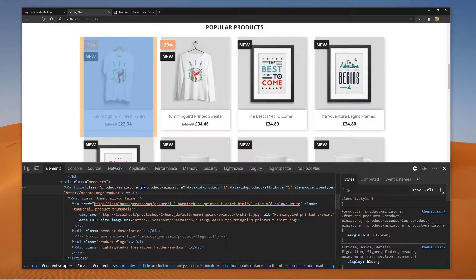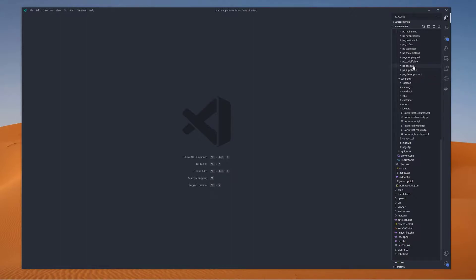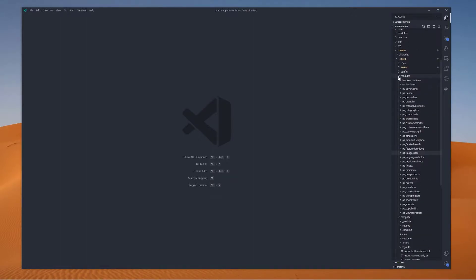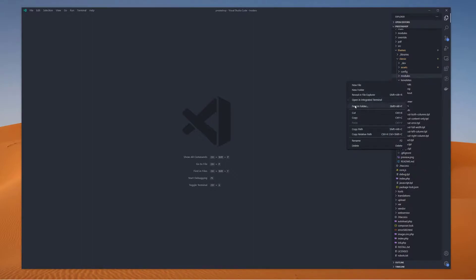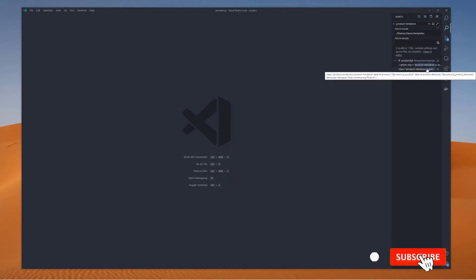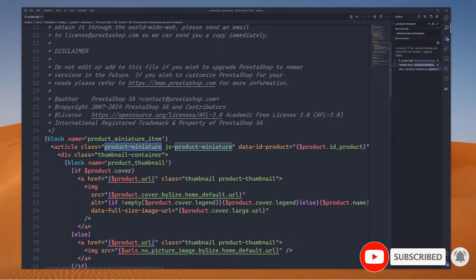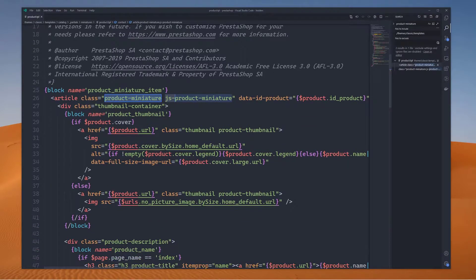Moving back after copying 'product miniature', go back to the IDE to find where this template file resides. In VS Code, click on the template folder and use 'Find in Folder', then paste that class name. It immediately shows one result: product.tpl. We have two results inside that file — the first is the one we're looking for, and the second simply has the 'js' prefix. This is our target file.